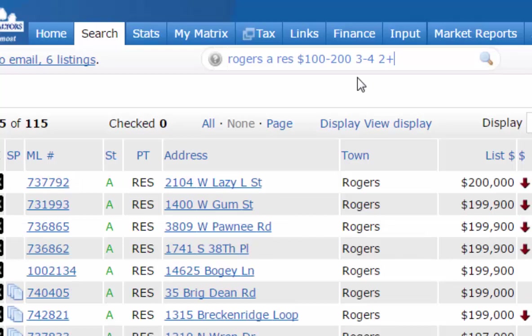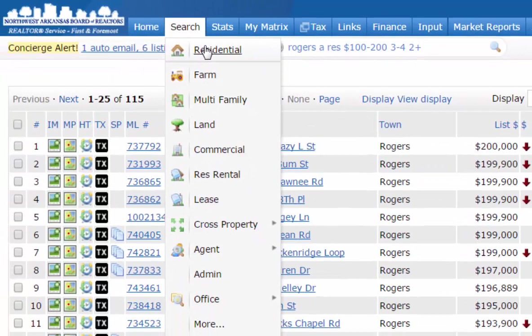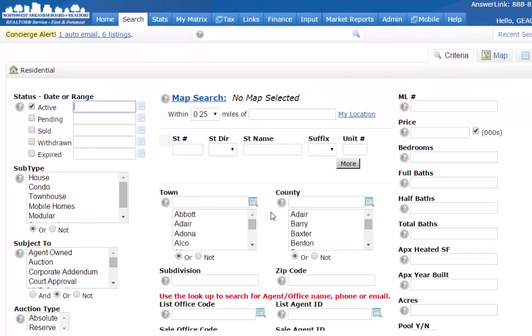These are some quick ways of doing searches using the speed bar. If it's something simple, just plug it in up here — it saves a lot of time compared to going to the full search, picking your property type, status, town, and price range separately. I hope this video helps, and look forward to other videos we'll provide. Thank you.